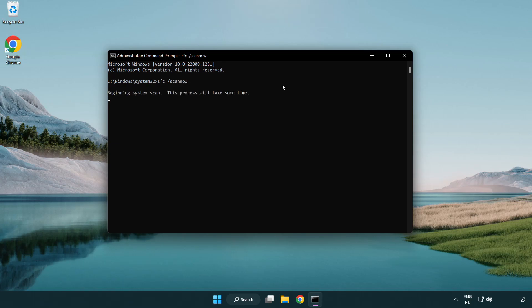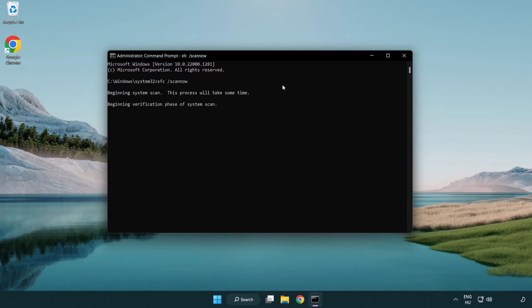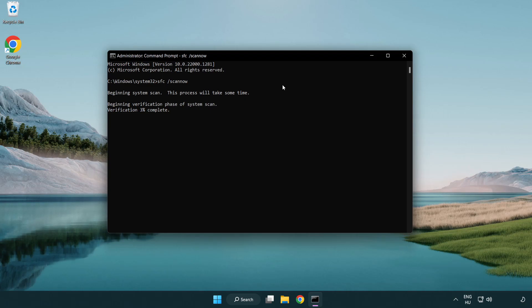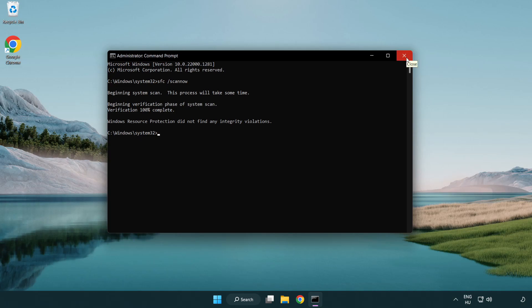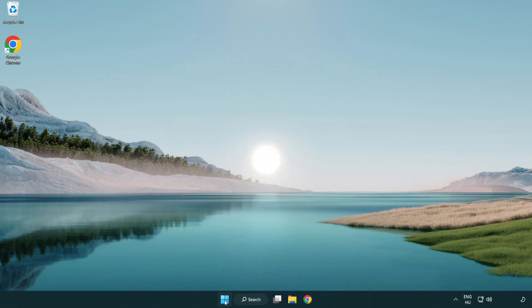Wait. After completed close window, and restart your pc.